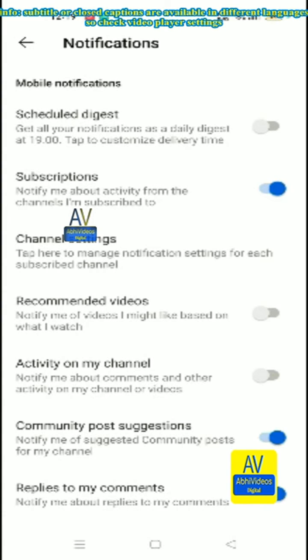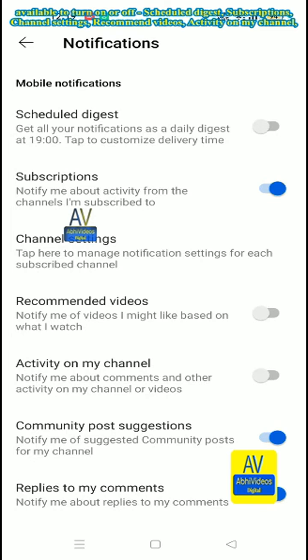Available to turn on or off: schedule digest, subscription, channel settings, recommended videos.